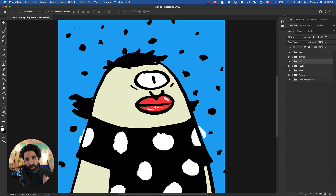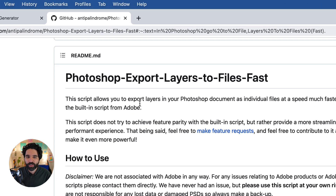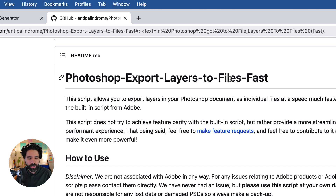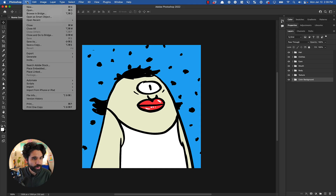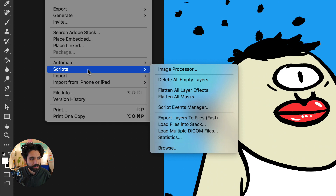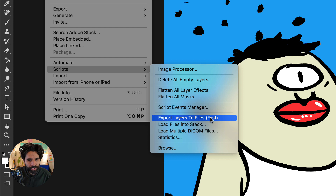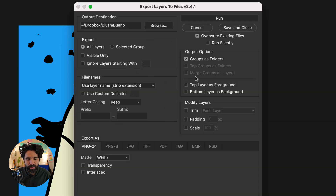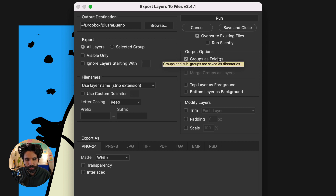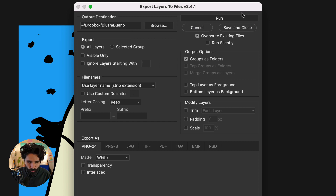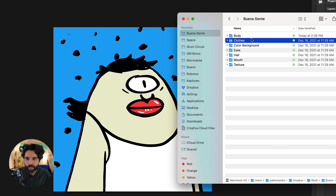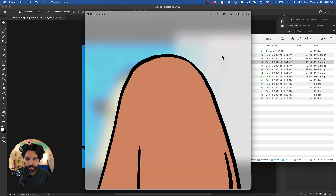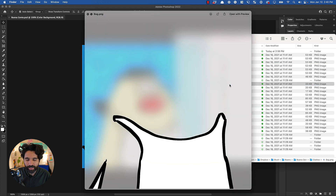Once your file is ready, you need to export each layer as a separate image. There's a script called 'Photoshop Export Layers to Files Fast' — we'll leave a link below on how to install it. Once installed, you'll find it under Scripts > Export Layers to Files. In the window, choose to export all layers grouped as folders, select a destination folder, and run it. It creates a folder of PNGs, which is exactly what we want.